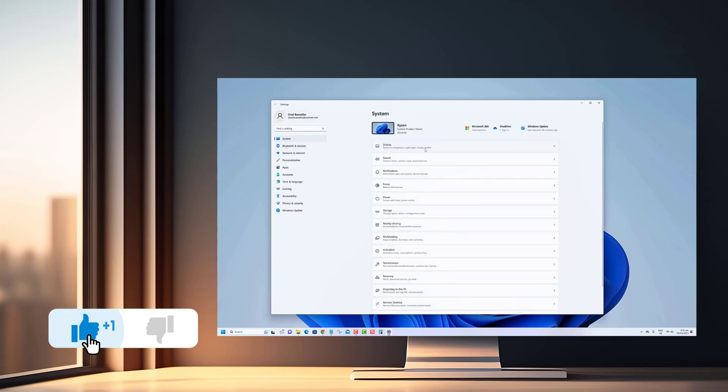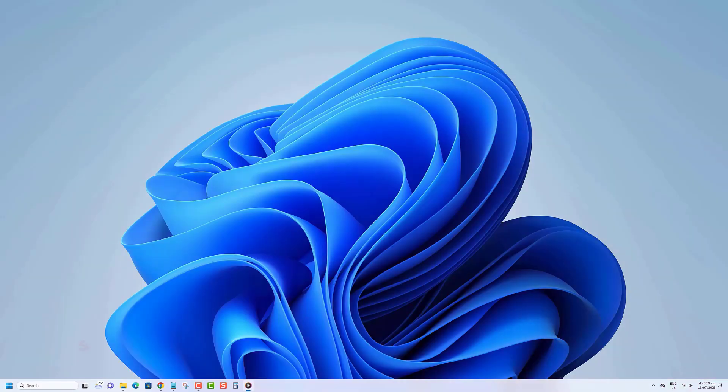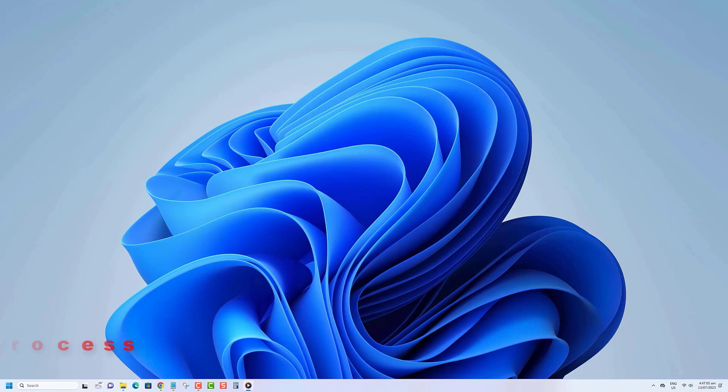Before we begin, we would appreciate it if you hit that like button. If you notice a running process is reducing your computer's performance because it's hung, not responding, or using a high percentage of CPU and/or memory resources, then you can kill the process to end it. Here's how to do it.